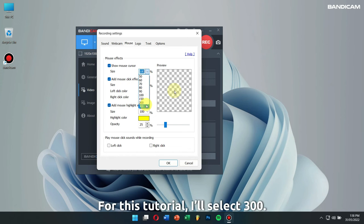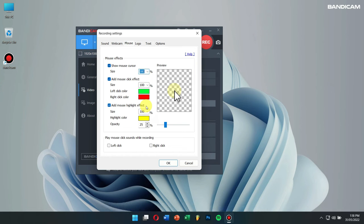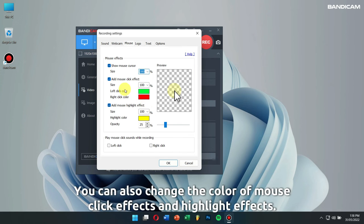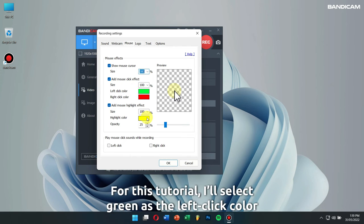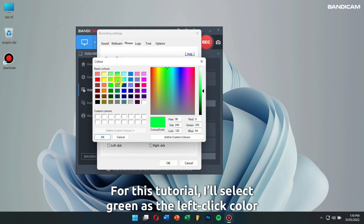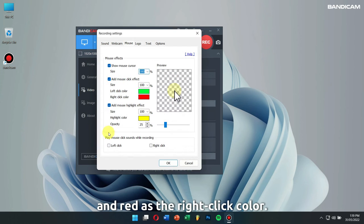For this tutorial, I'll select 300. You can also change the color of mouse click effects and highlight effects. For this tutorial, I'll select green as the left click color and red as the right click color.